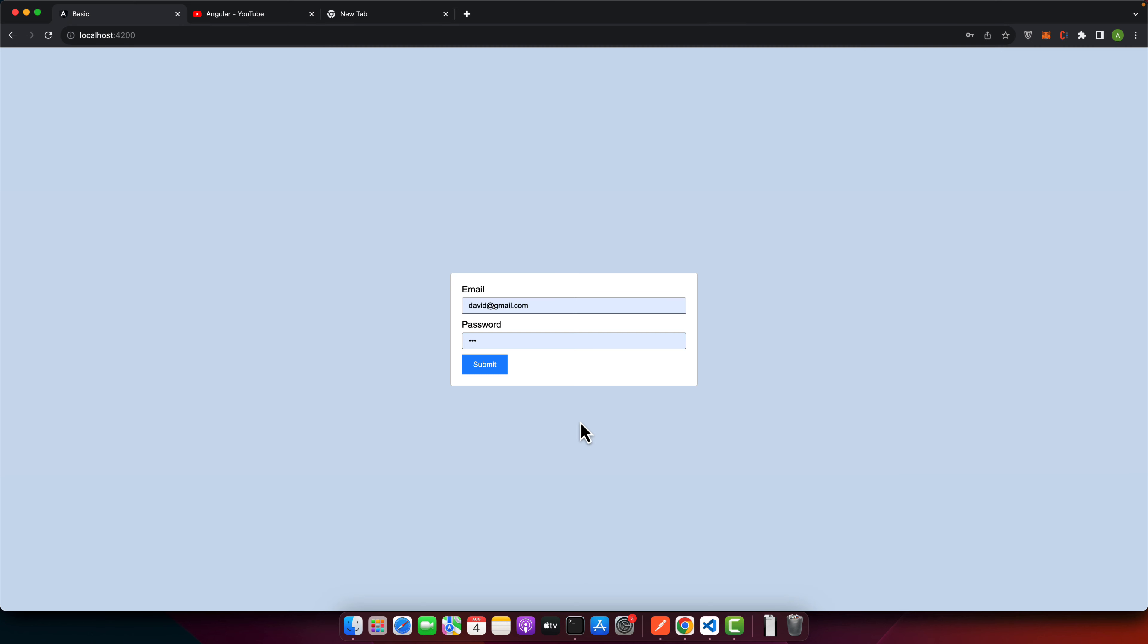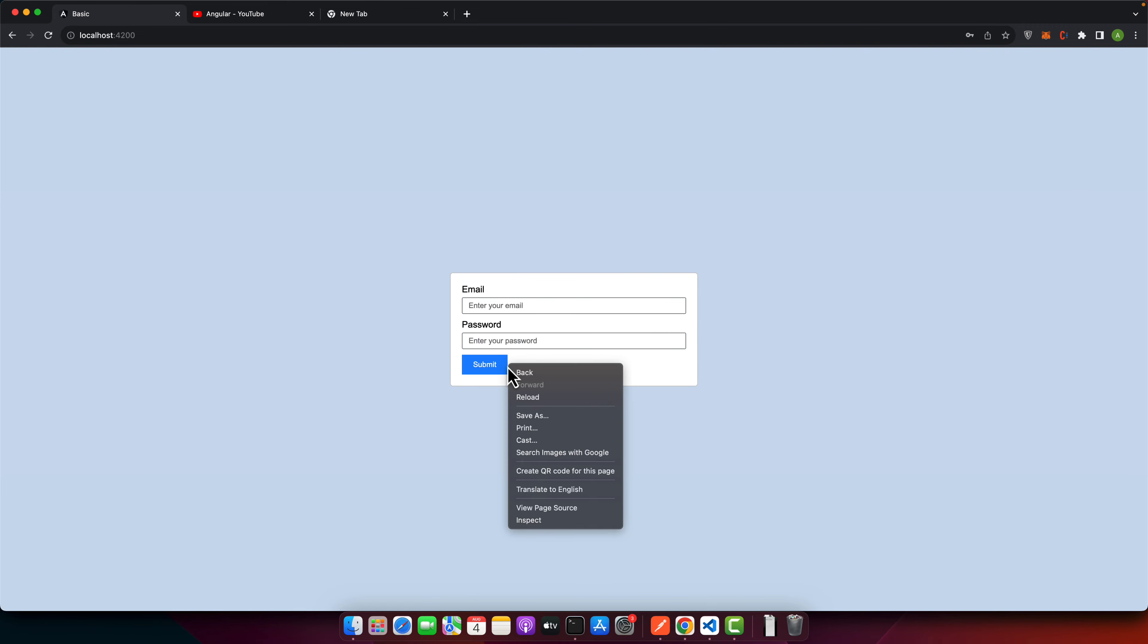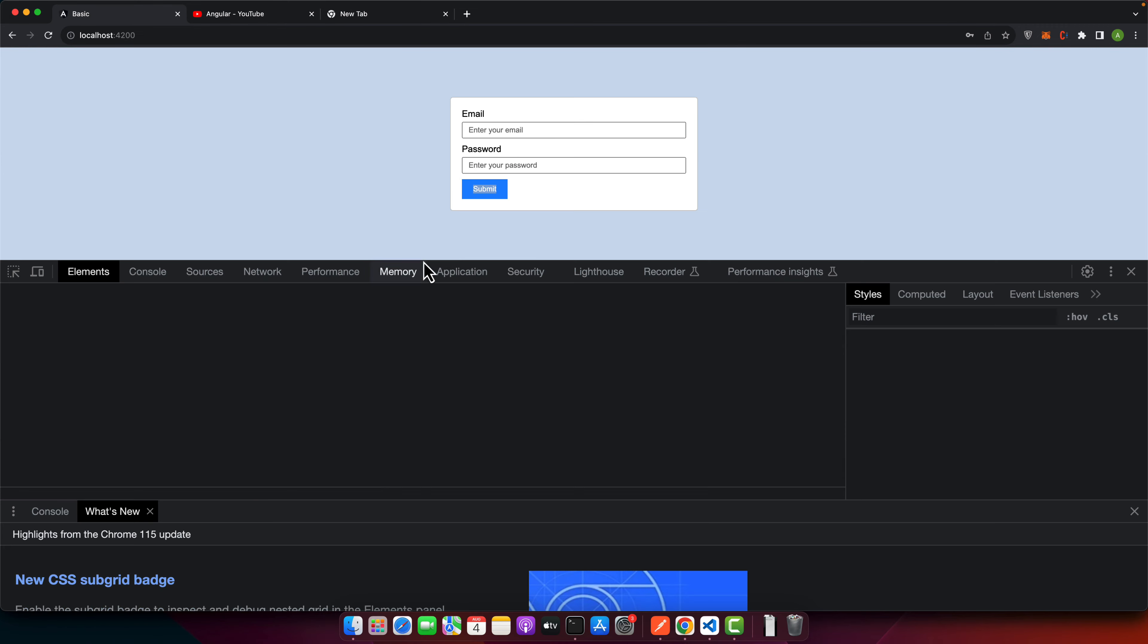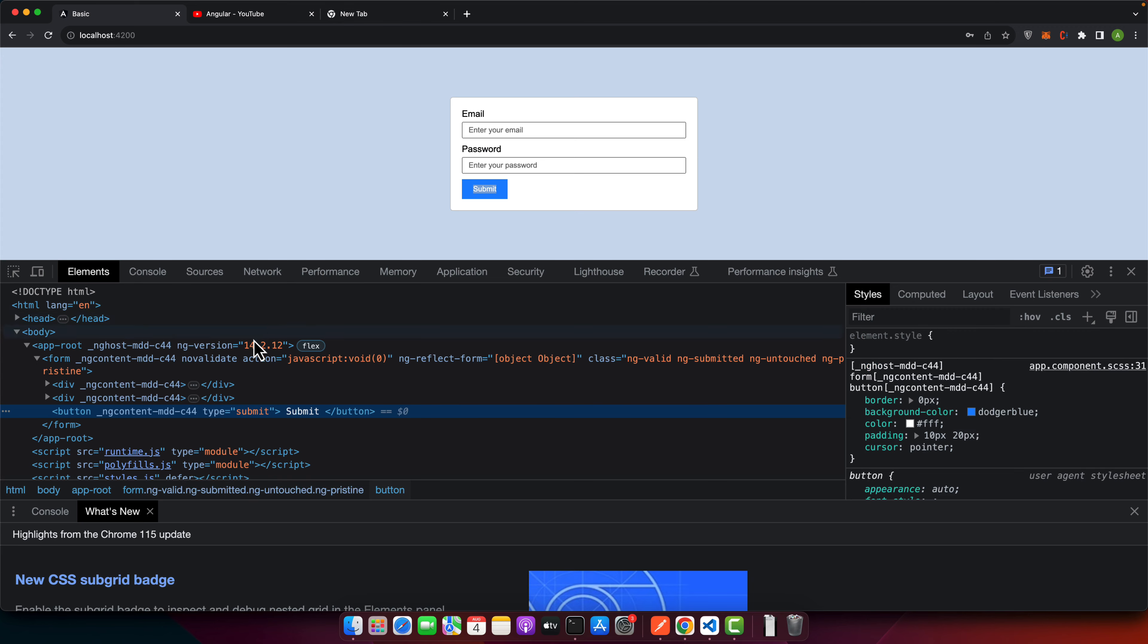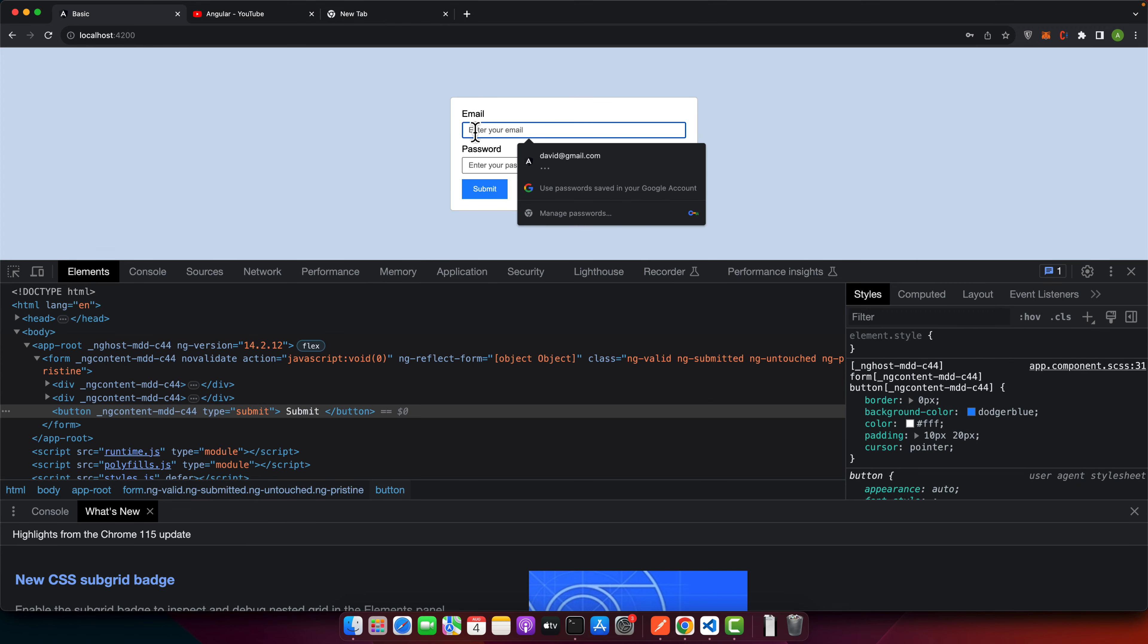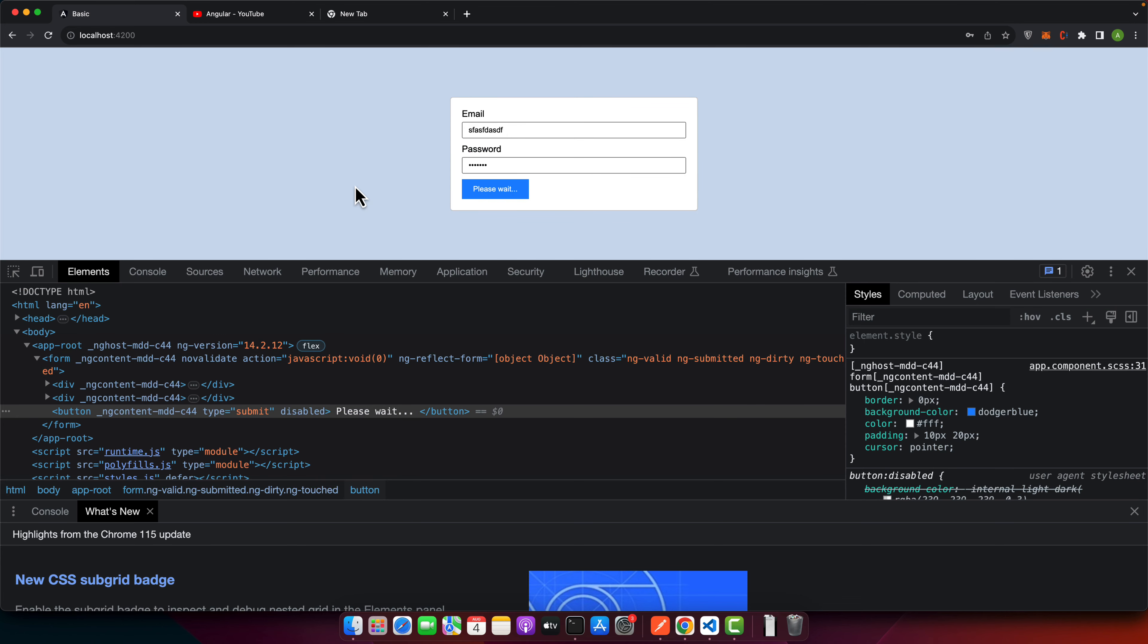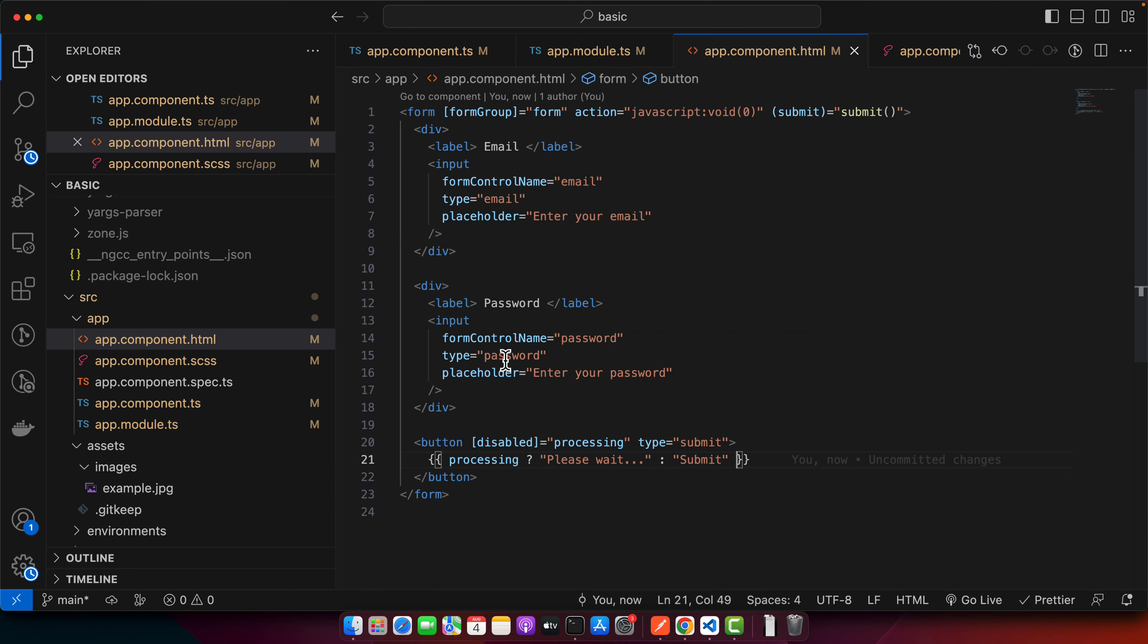You can see it's now showing 'Please wait,' but the button doesn't look like a disabled button. Let's see if we really added the disabled attribute or not. Let's try it again. You can see the disabled attribute is there, but it doesn't look like a disabled button.